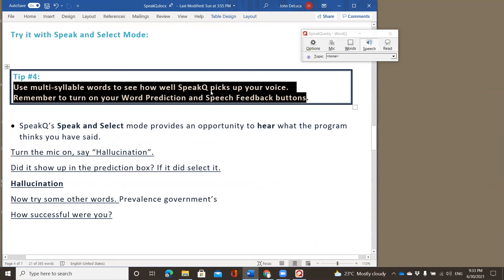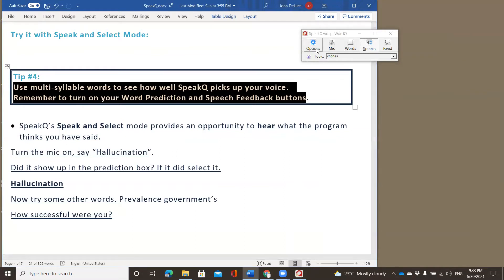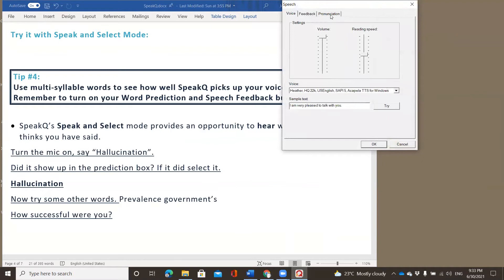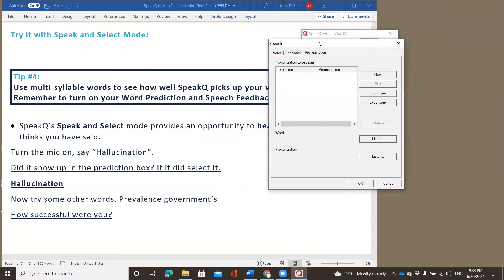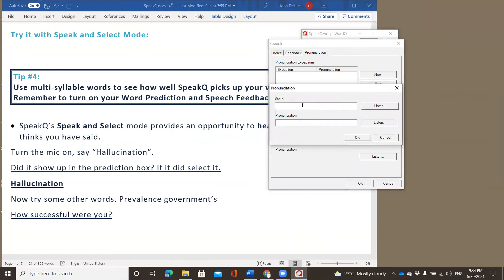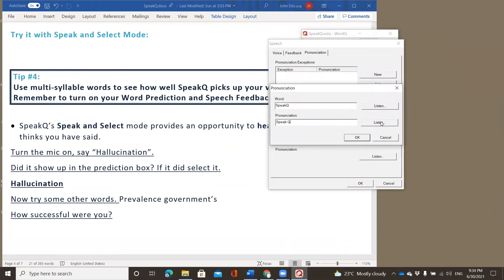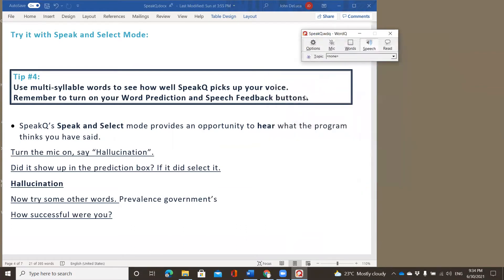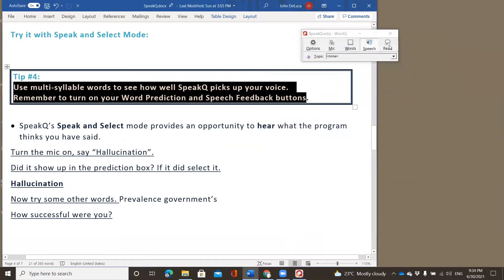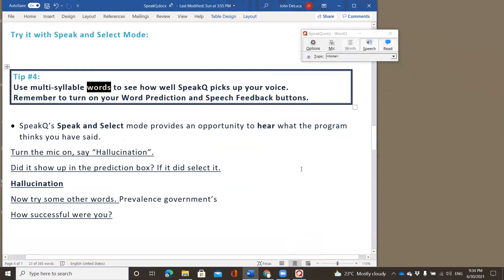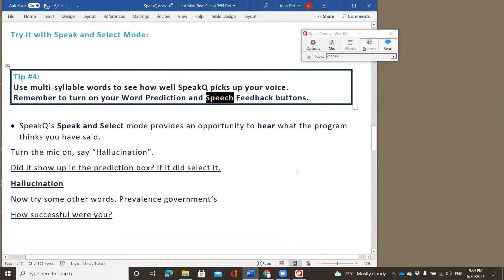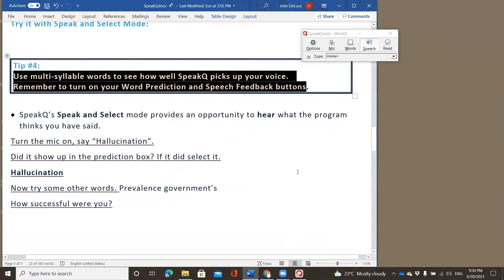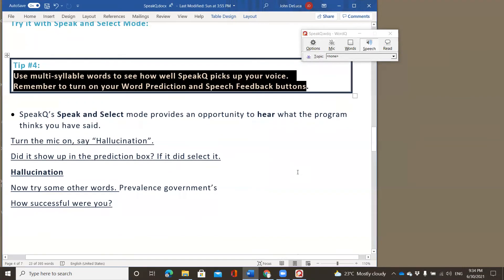So you get an opportunity to see that. Now, you'll notice that speak Q. And I'm just going to throw an aside in here. And I think that this will be helpful. It's reading speak Q as speak. So there is a way to actually change the pronunciation of words. Under options, you can go to where it says speech feedback. In speech feedback, you can click on pronunciations. And new. In this window, this is what it looks like on the screen. And this is what it sounds like. Speak. In this case, I want it to say speak you. So phonetically, I can go ahead and type it with the space between the words and then click listen. Speak you. And now when I say okay and okay again, let's listen to that sentence. Use multi-syllable words to see how well speak you picks up your voice. Remember to turn on your word prediction and speech feedback buttons. Great. So we were able to tackle two birds there with one stone, being able to show you how to change the pronunciation of things as well.